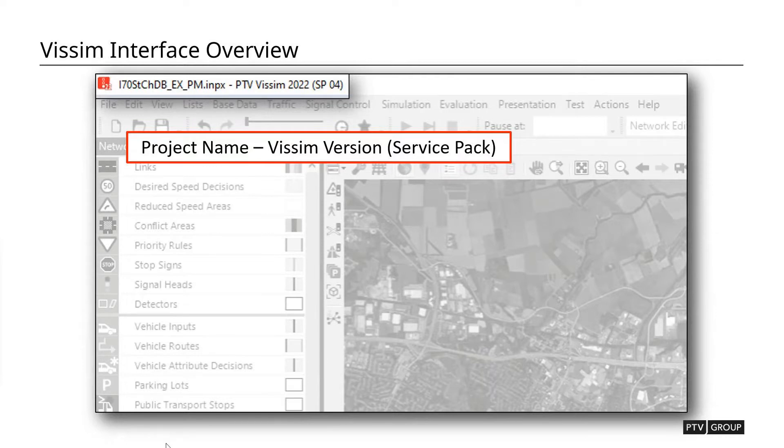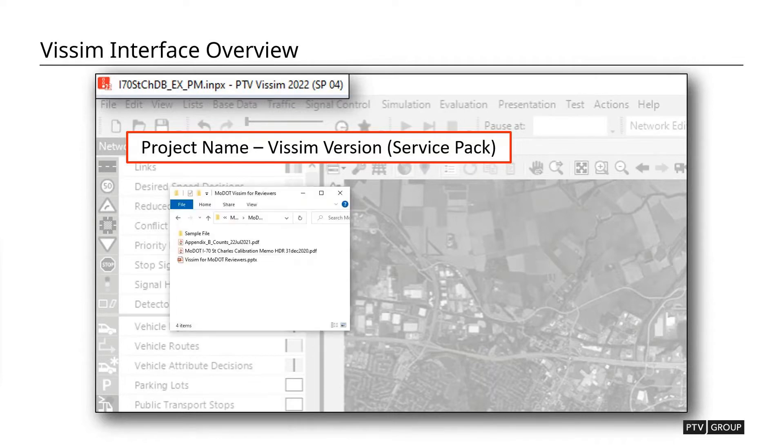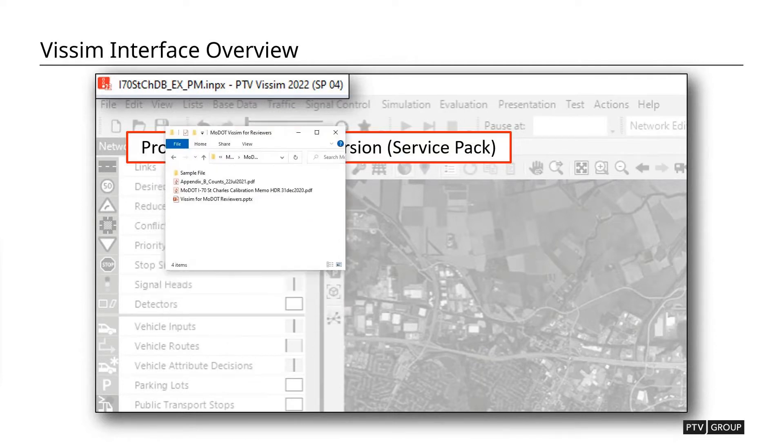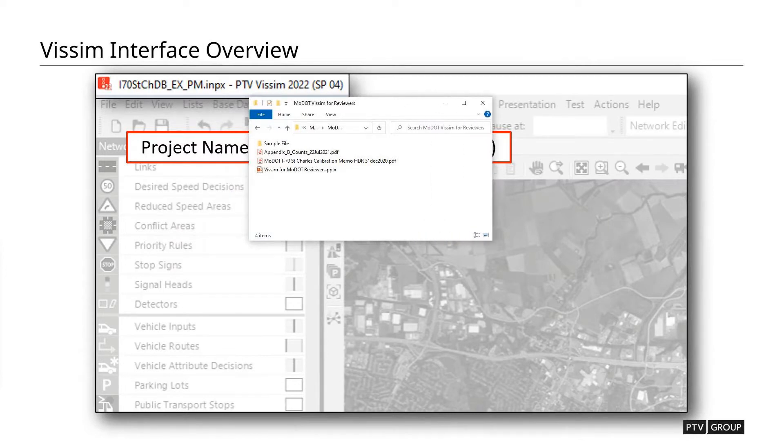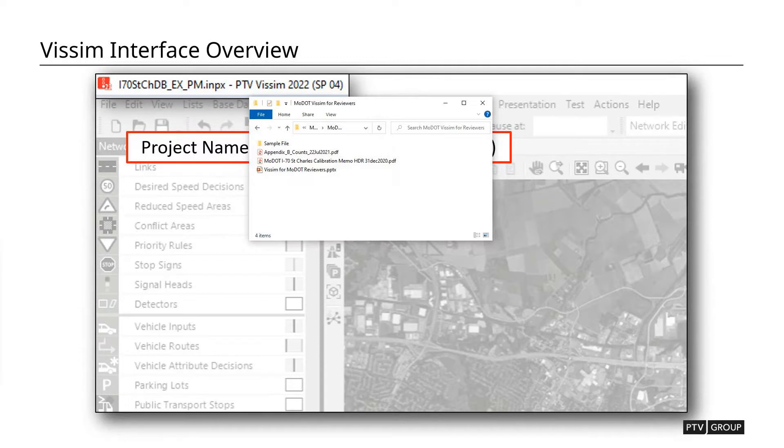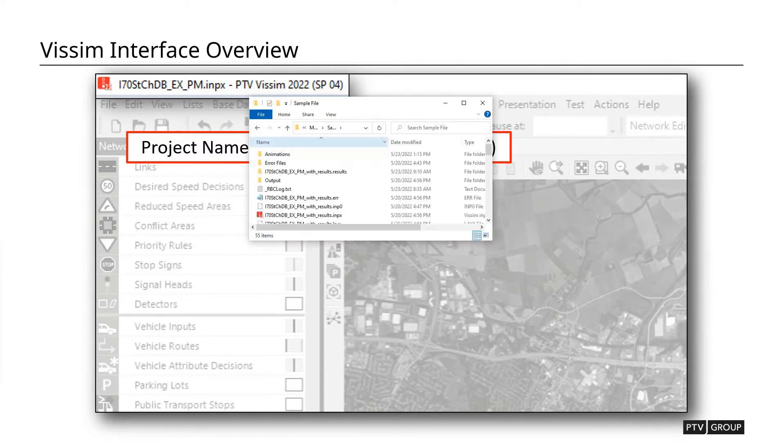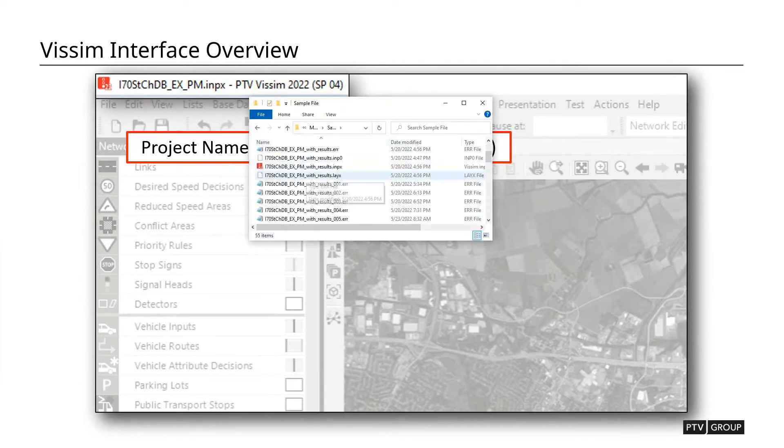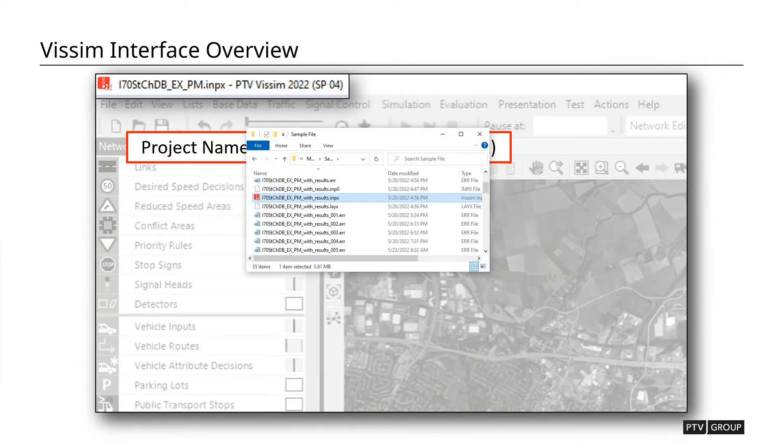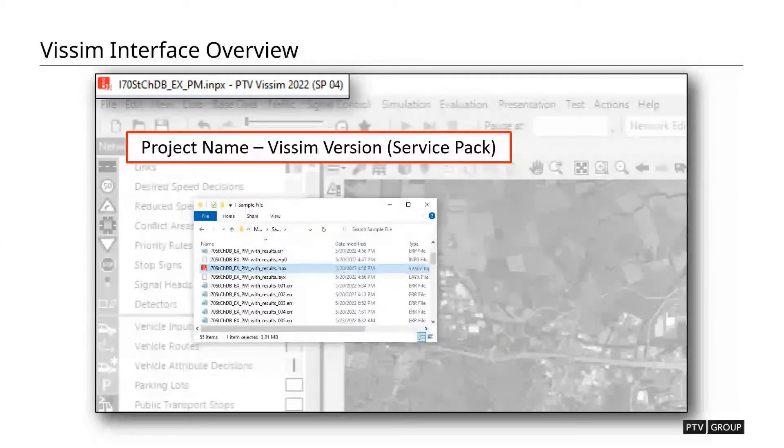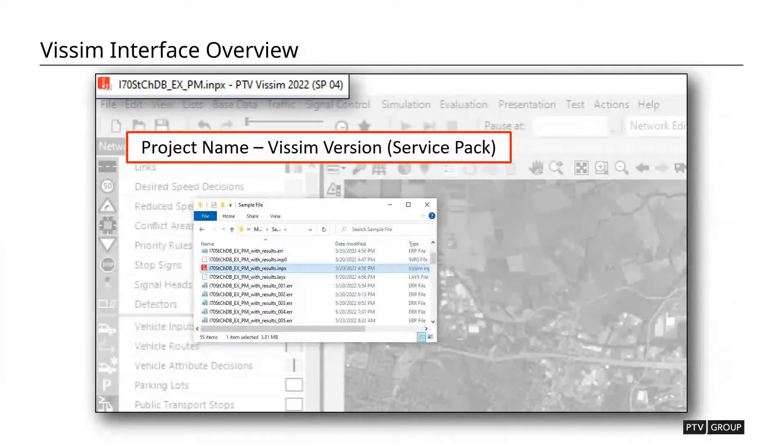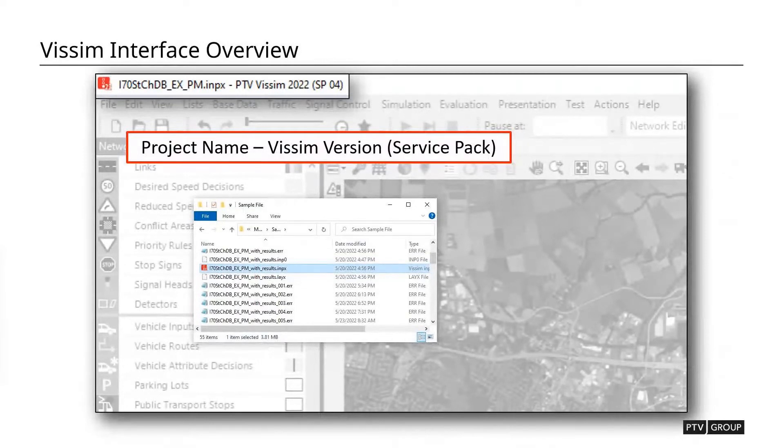Another trick that you can do when looking at a model, I'm going to open up the working directory. So this is the directory. I sent out a link yesterday in the emails. So you should be able to have this if you've downloaded it already. If not, you can find it and download it now. When you open up a VISSIM model, there's going to be a .inpx file. And that's the file that we're going to be looking at here. In this case, it's the I-70-St.Church-DB-existing-PM.